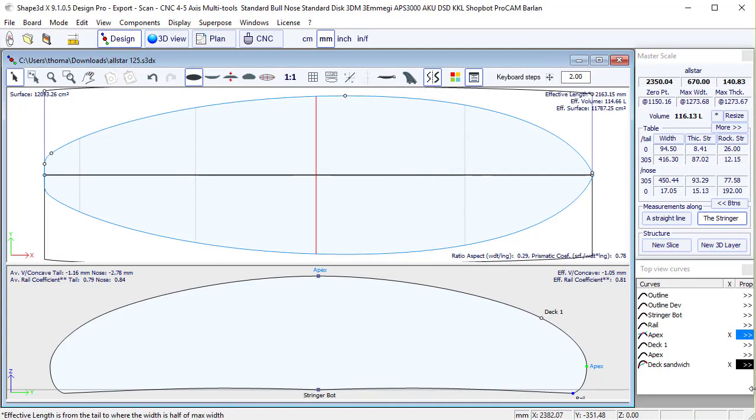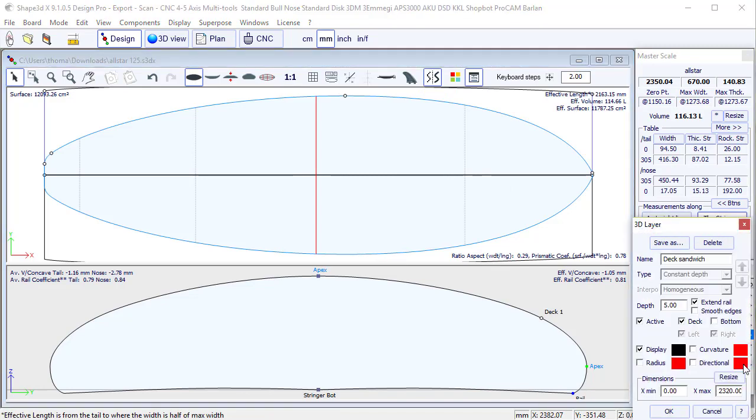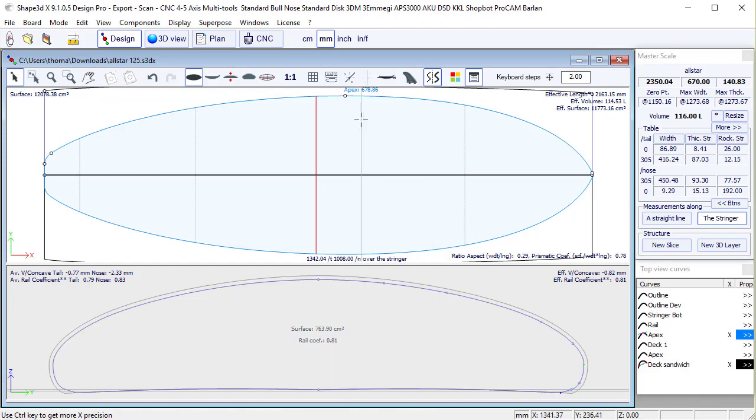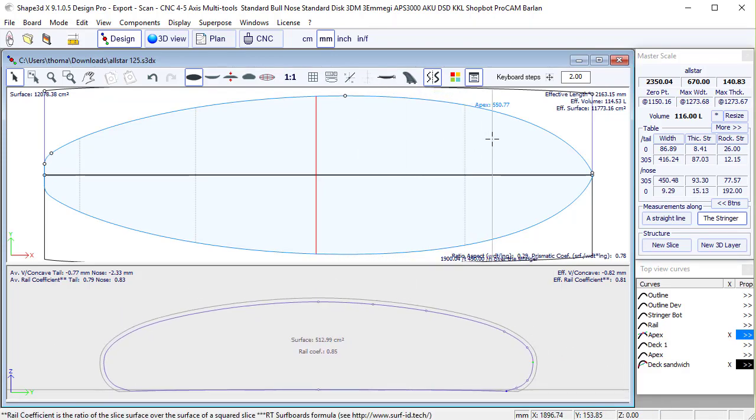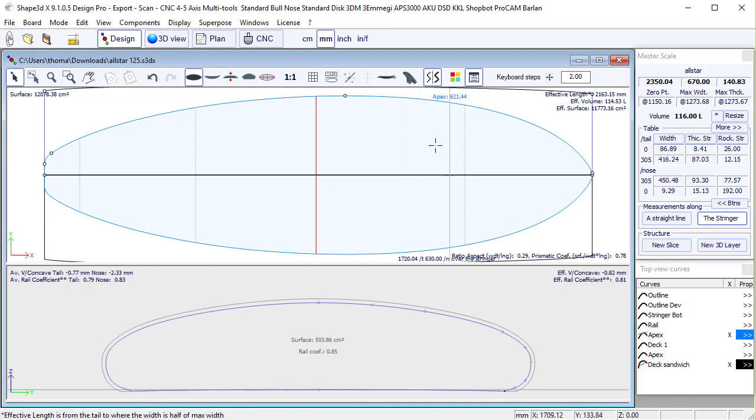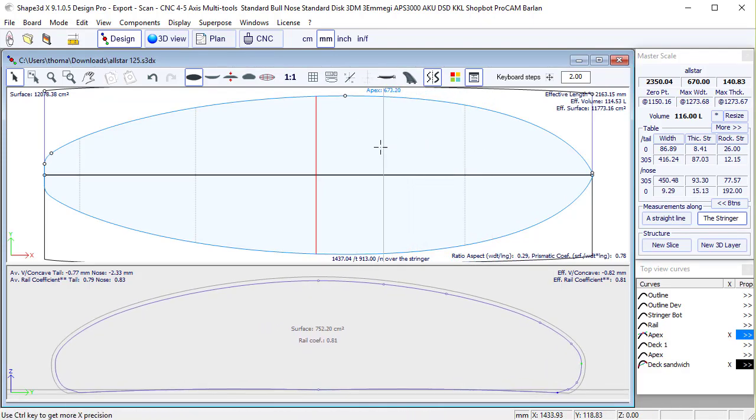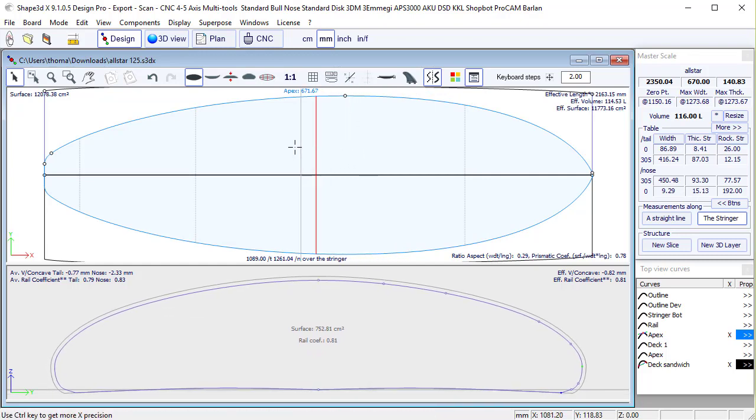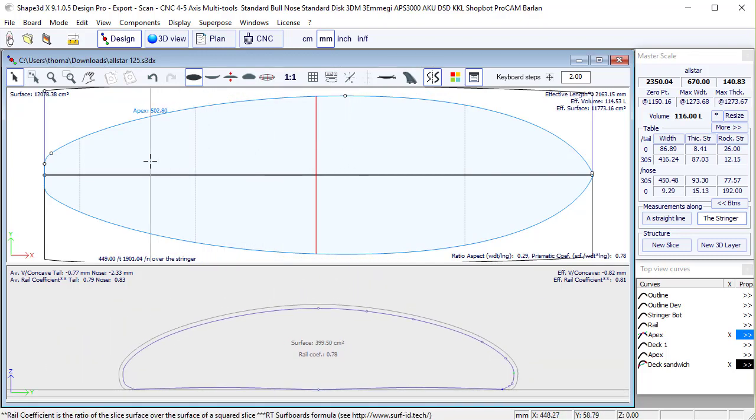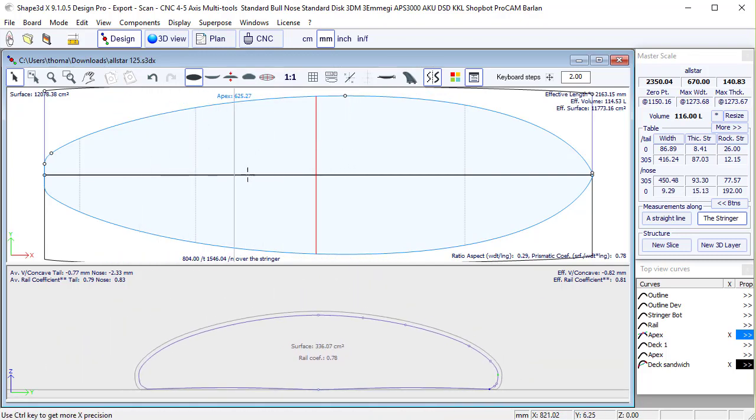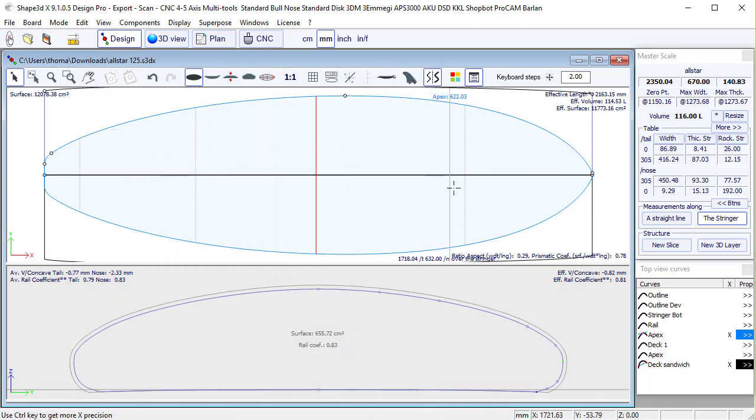And there is another new option called Smooth Edges, which will extend the 3D layer so that you don't have a square edge.